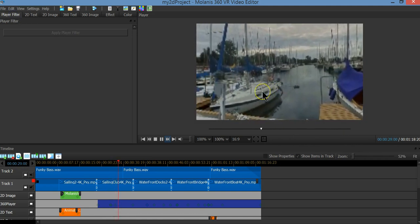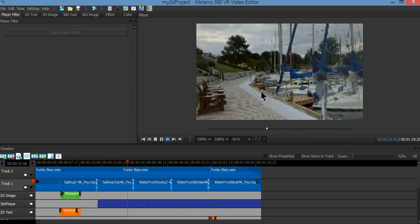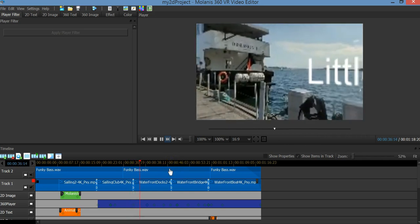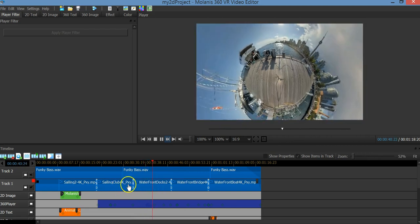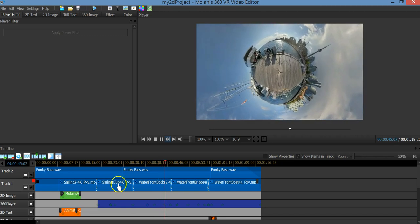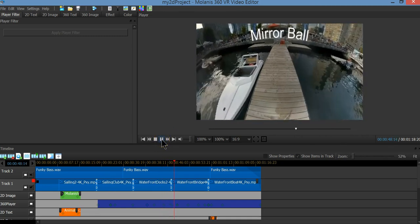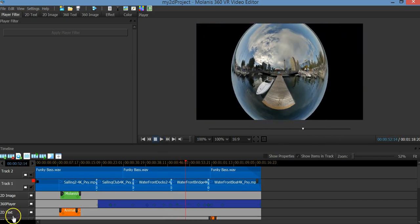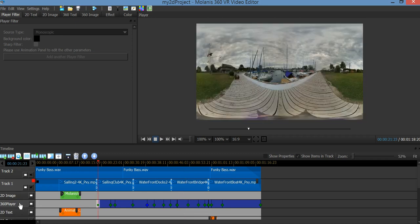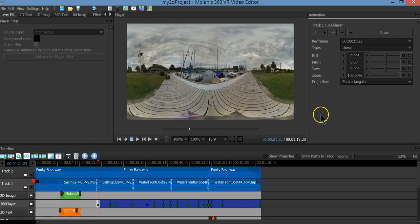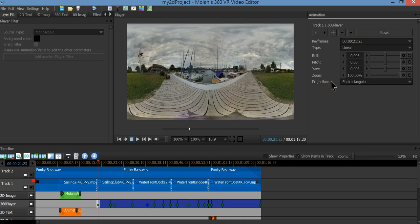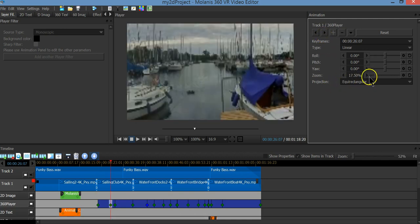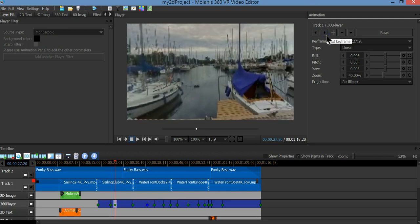In 2D we have the player filter — that's the one we use to zoom, pan, move around, create little planets, go from little planet to mirror ball, or to a rectangular view. I only have one player filter with many keyframes, and in each keyframe I have different properties. In the animation window you can see we have rectilinear, little planet, mirror ball, and equirectangular. Each keyframe has its own properties and projection — when you change them you get amazing effects.